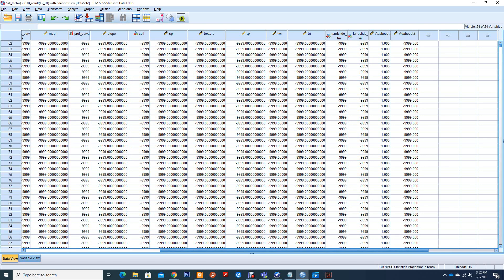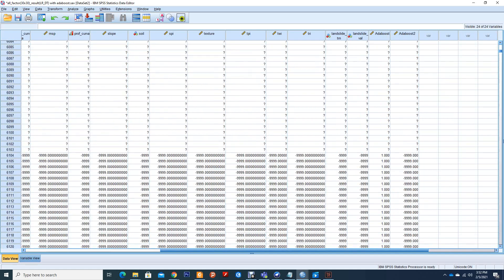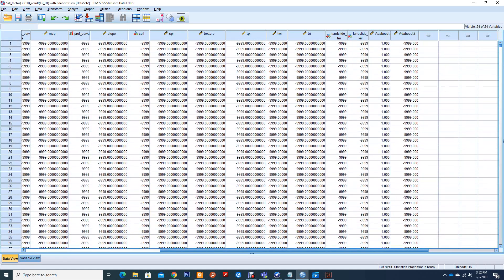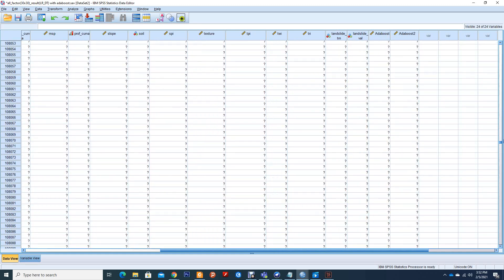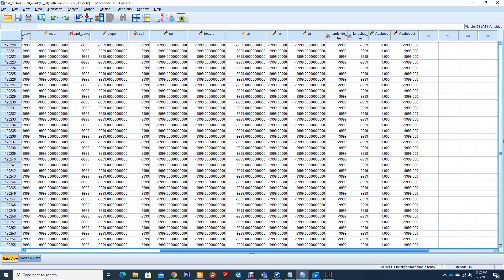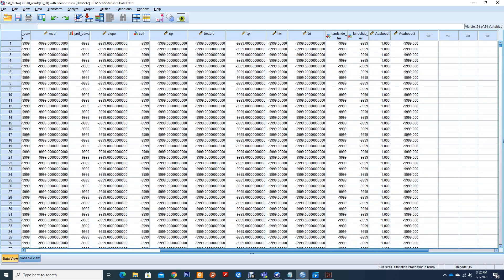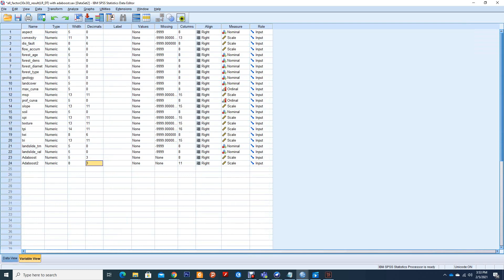So what we will do now is try to validate our data using the landslide validation. Let me see the landslide validation.